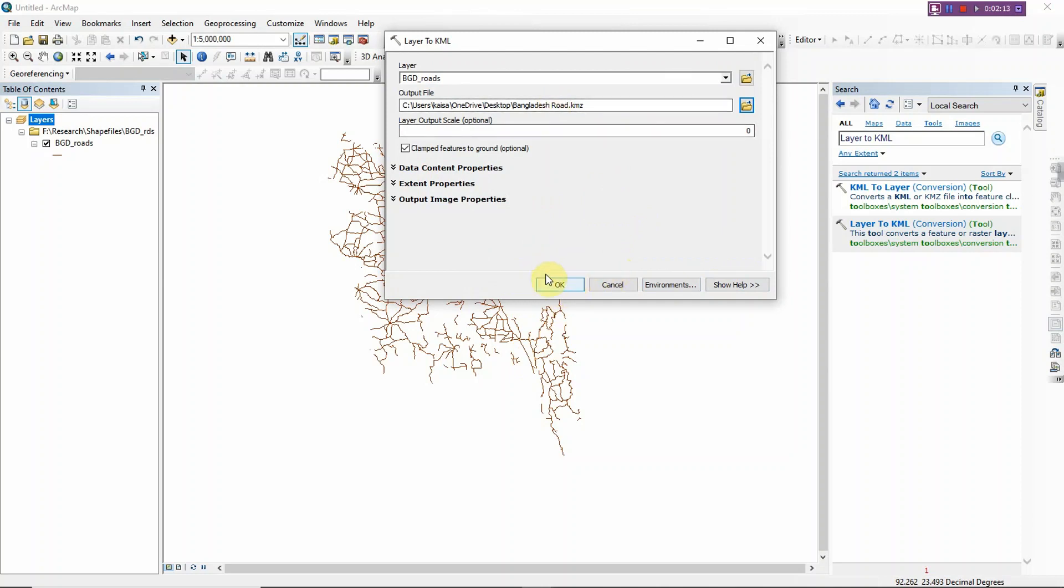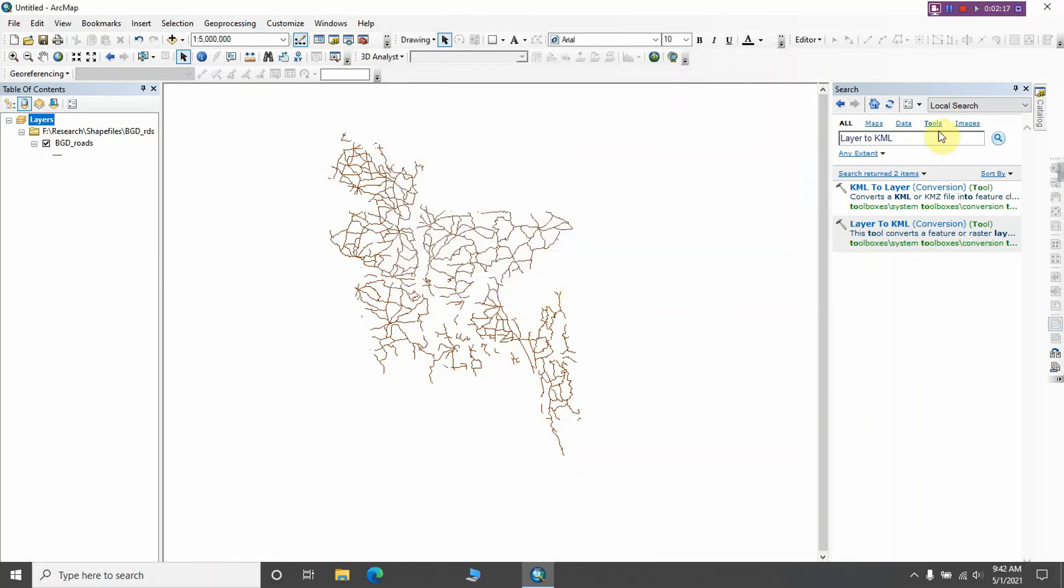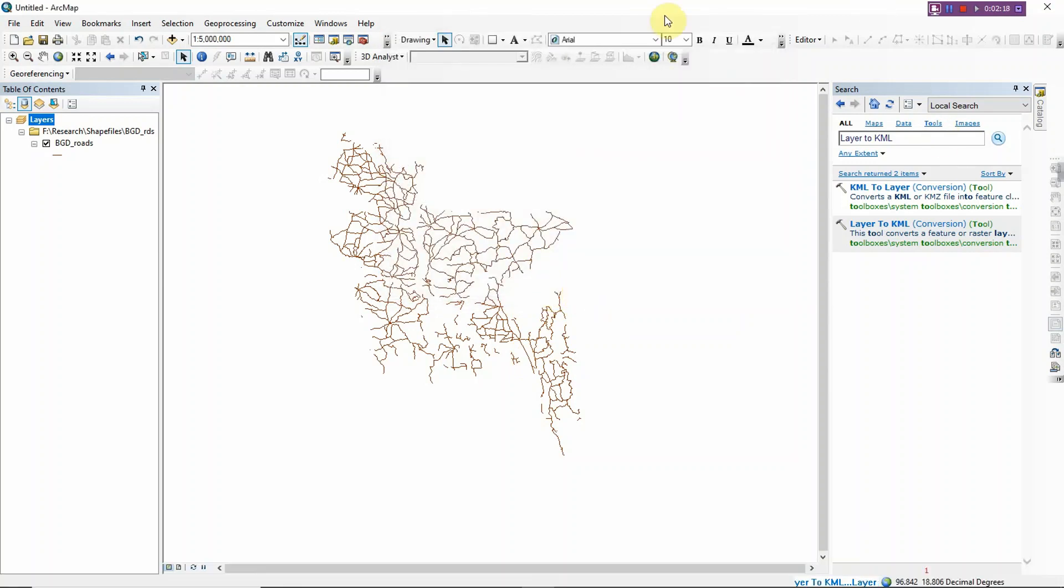Click OK. Okay, the layer to KML has been converted properly.